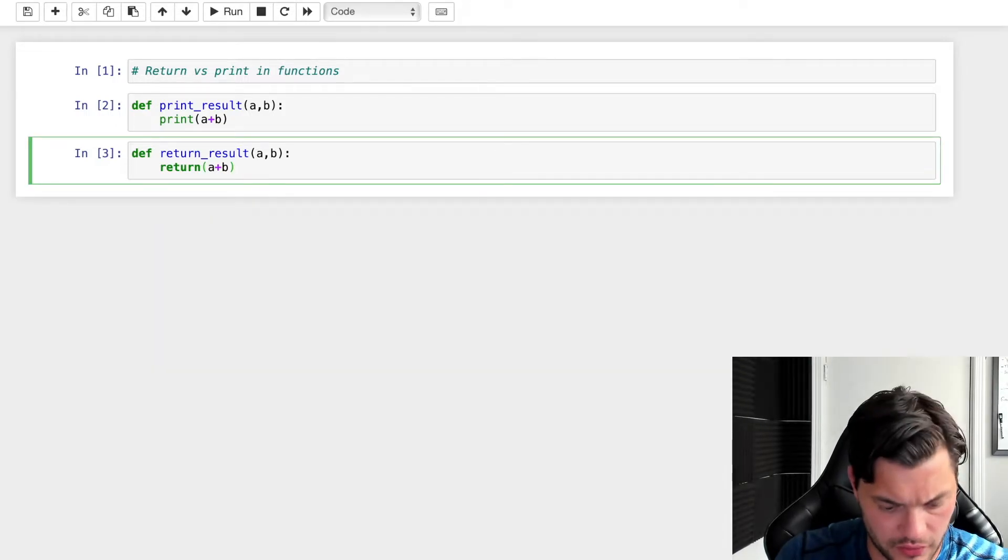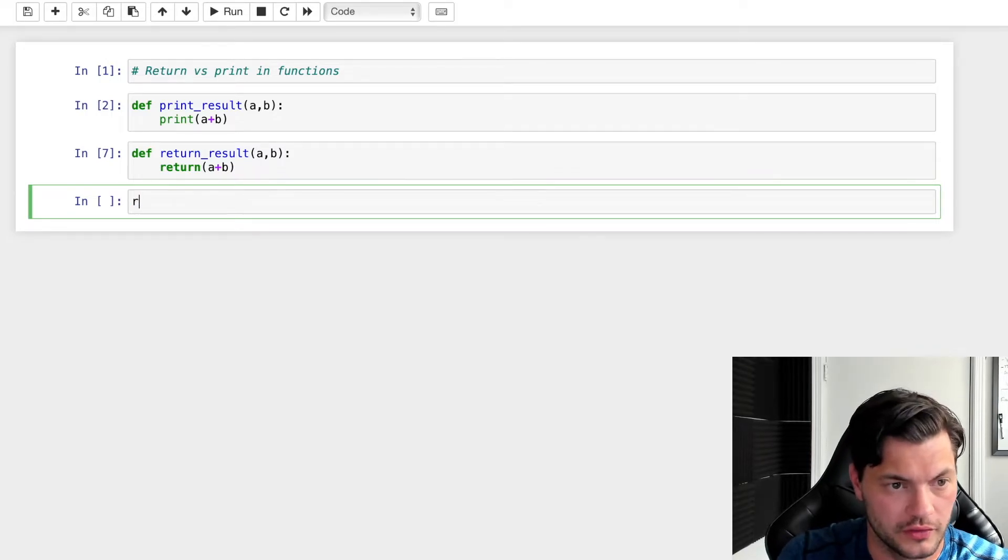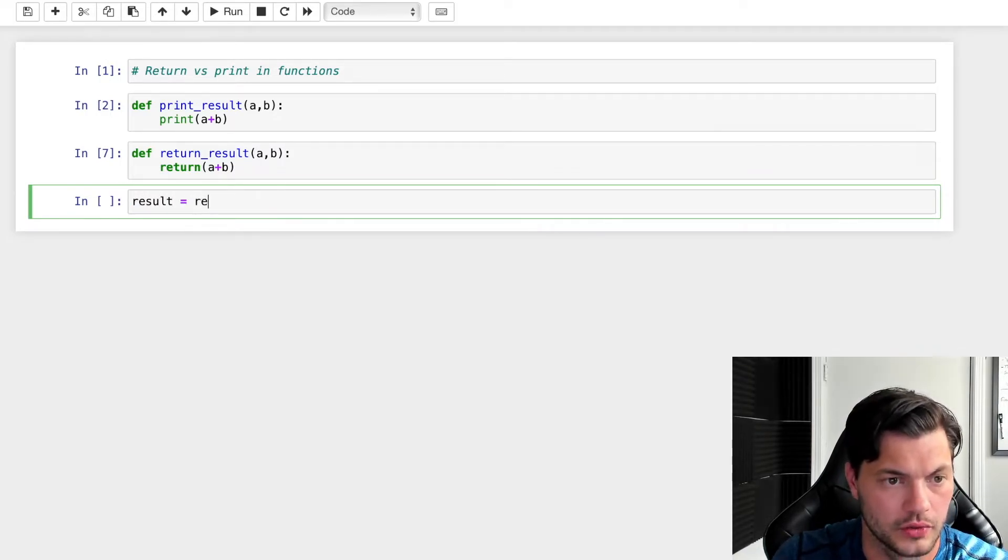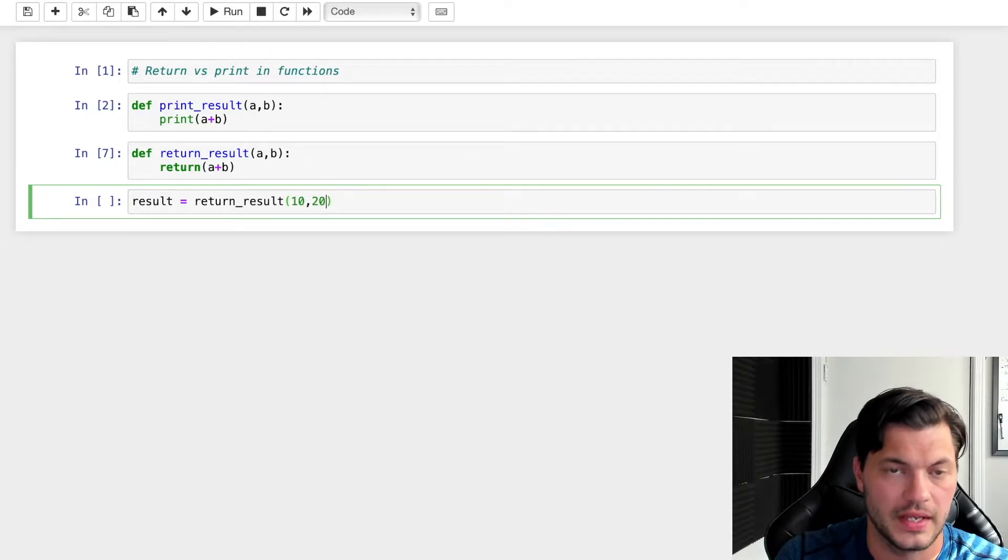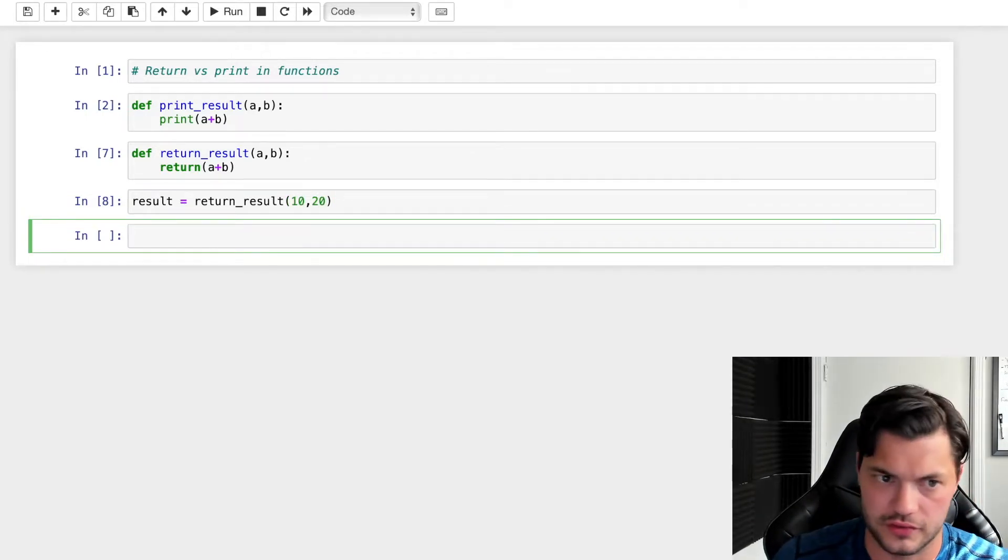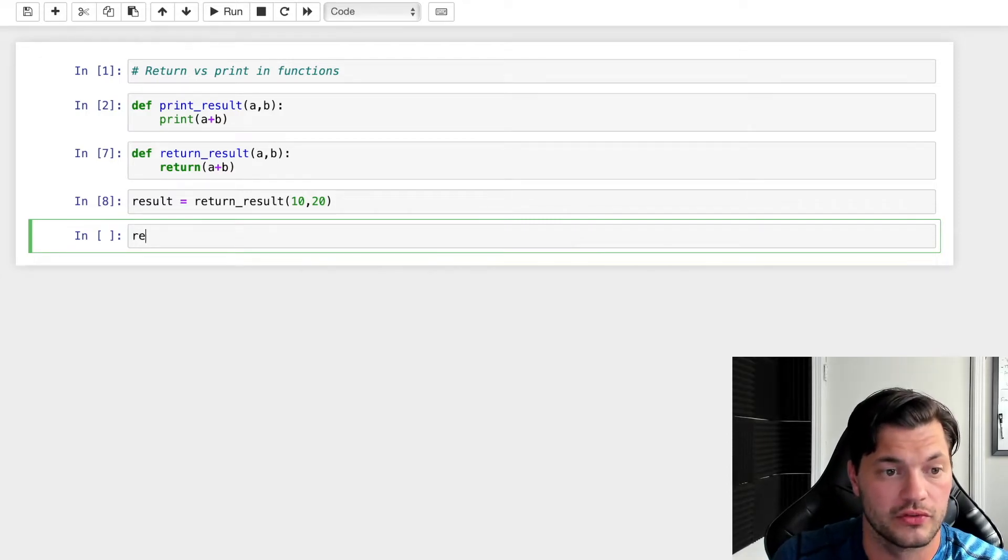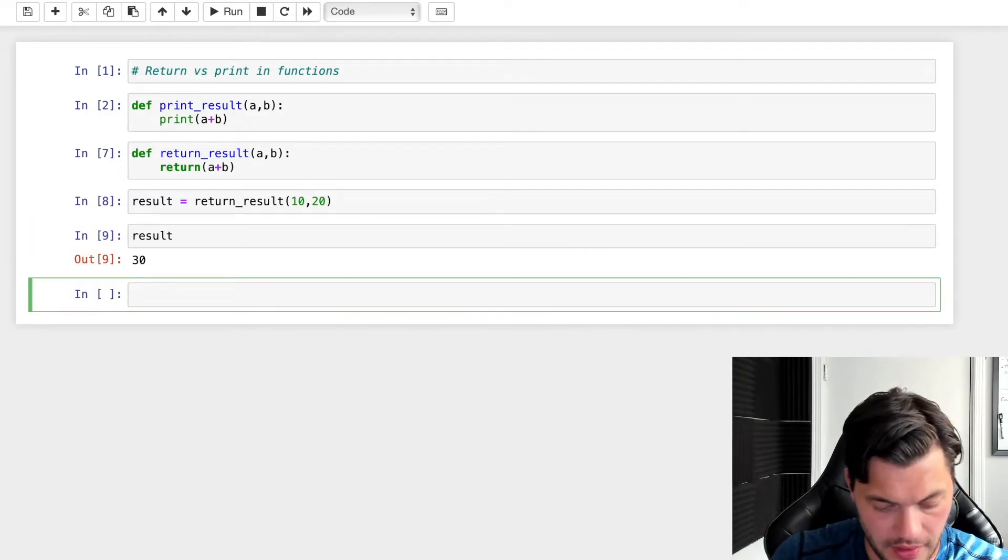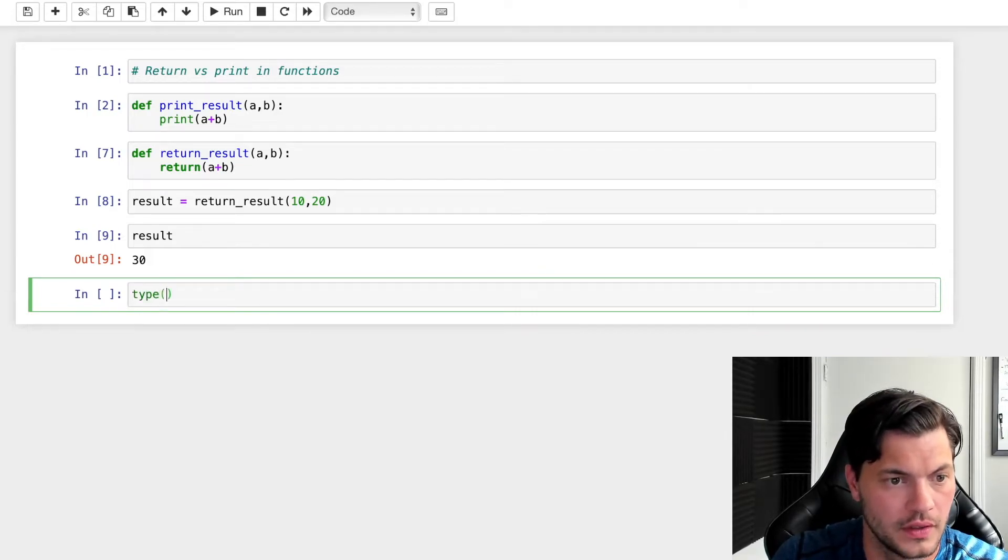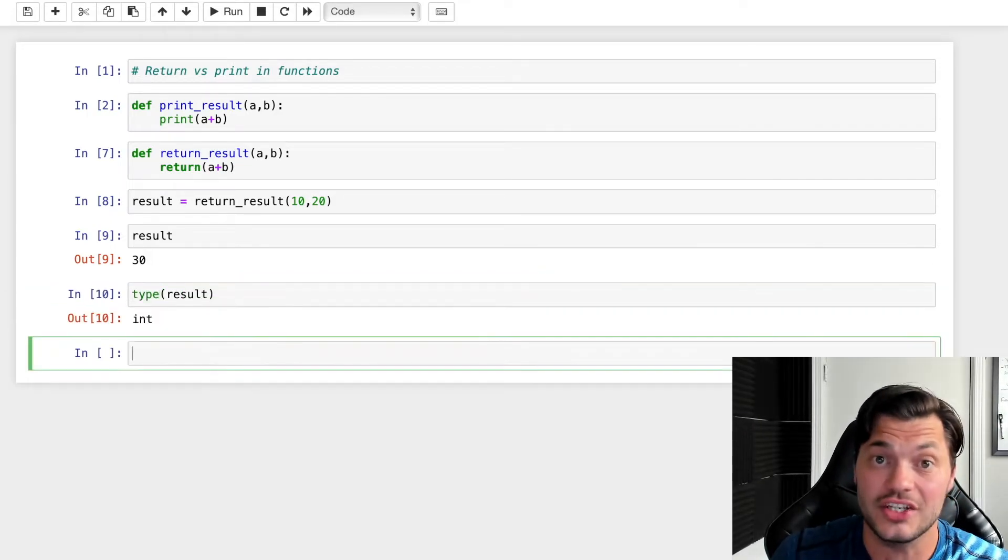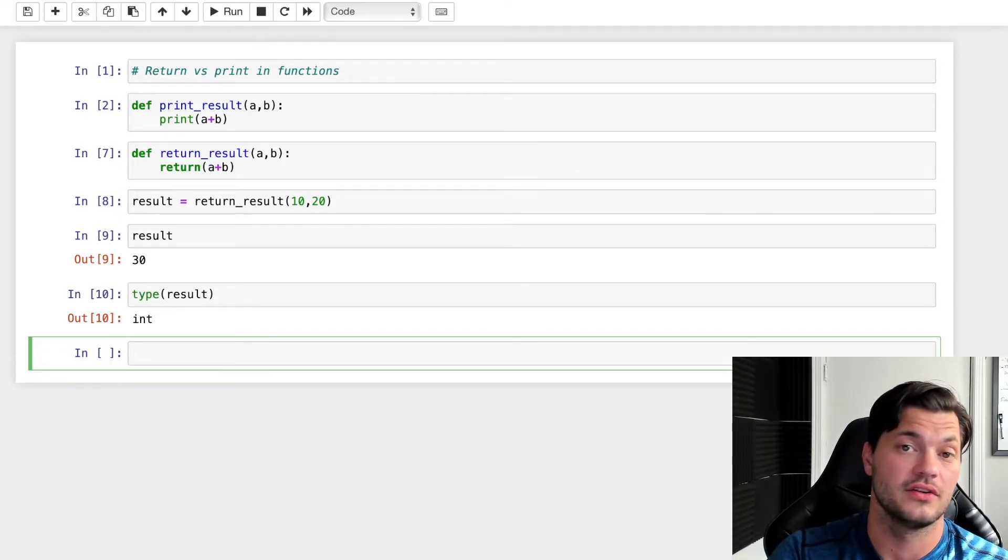Let's clear this out and now do the exact same thing but with our return_result. So result equals return_result, I'll take in 10 and 20 again. And we don't see any sort of output pop up there, which is fine. However, when I call result, I now actually see the output of it. And if I were to check the type of result, I see I get an integer. So I'm actually getting a value there that I can then utilize.